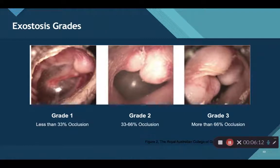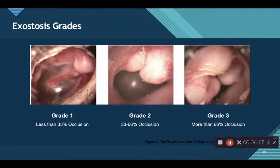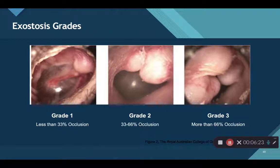Moving on to grade three, we see more than 66% occlusion. In the photo on the slide, we can barely see the tympanic membrane — just a sliver of it — with no cone of light, and no malleus visible.